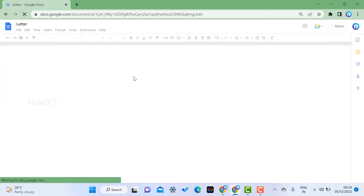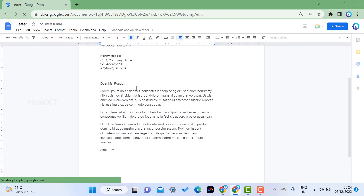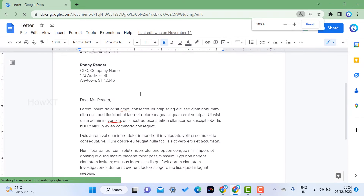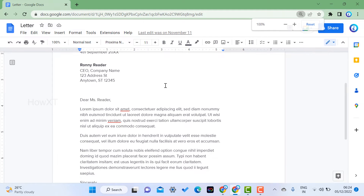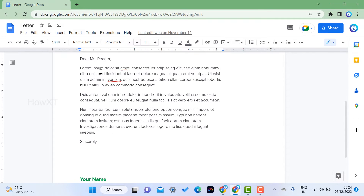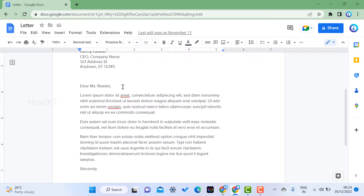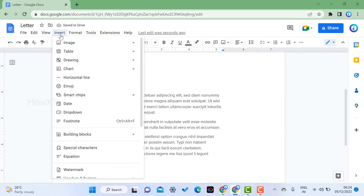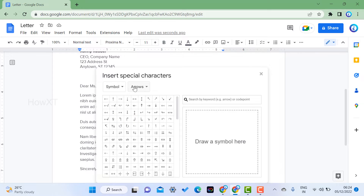I have a document open and I want to insert special characters. Special characters means different kinds of symbols and different styles. For example, I have some text and I want to insert a special character after it. Just go to the Insert menu and you will find an option called Special Characters.